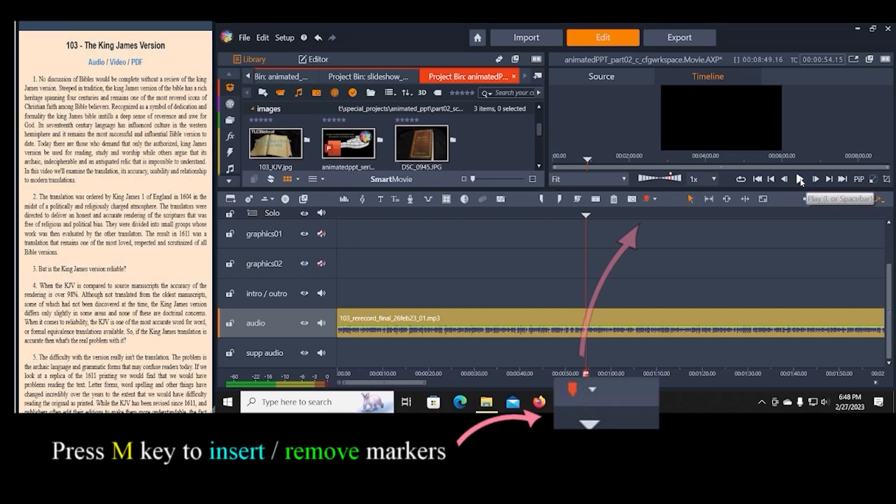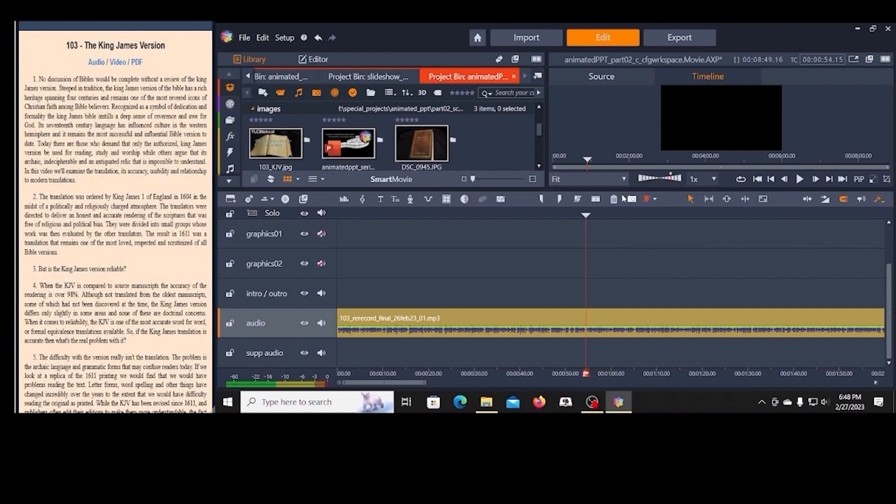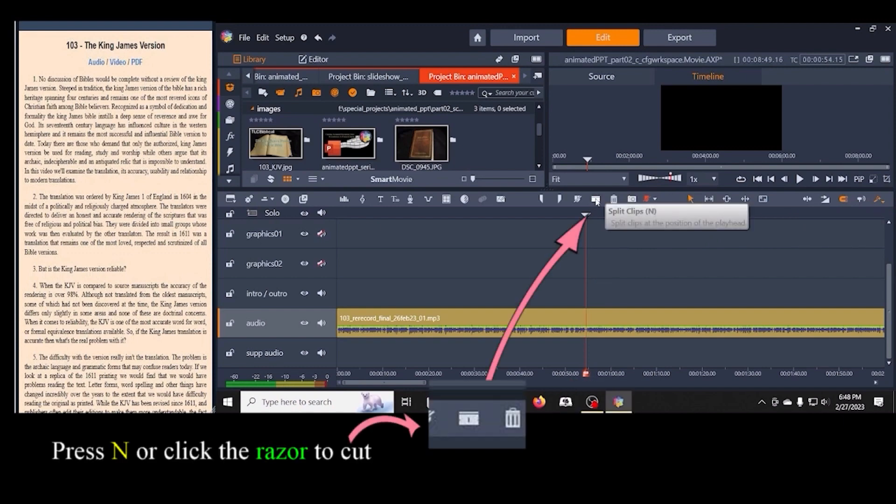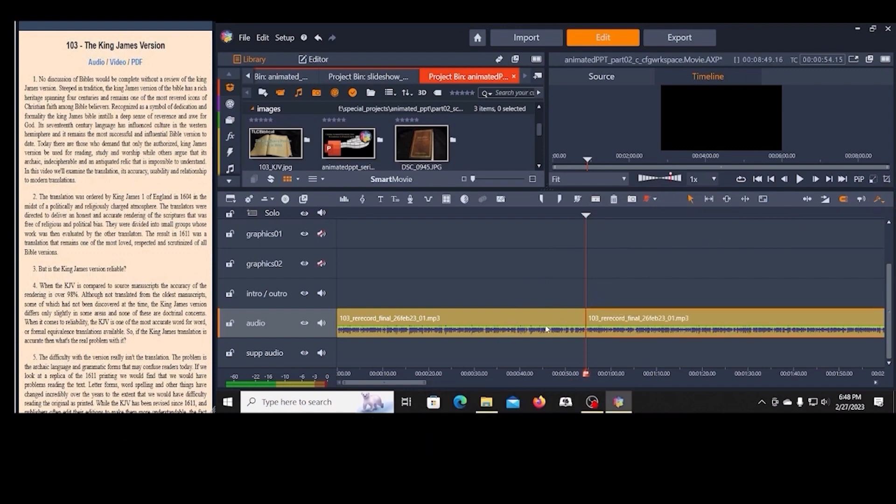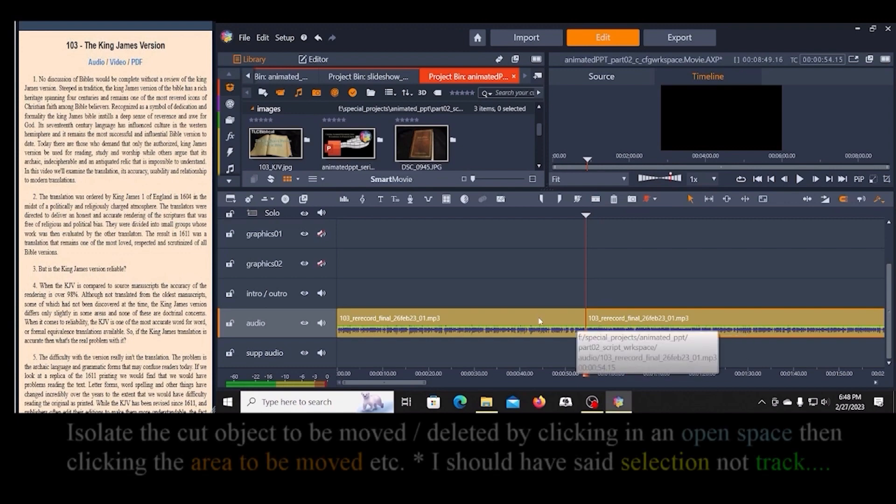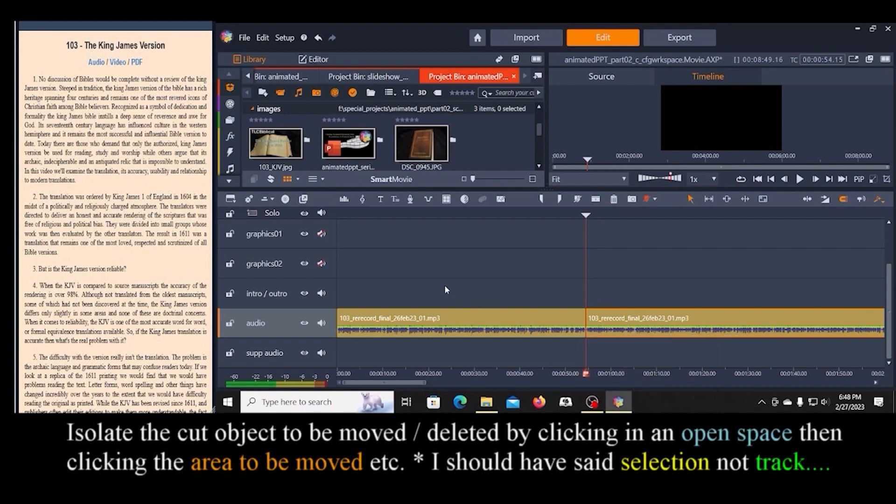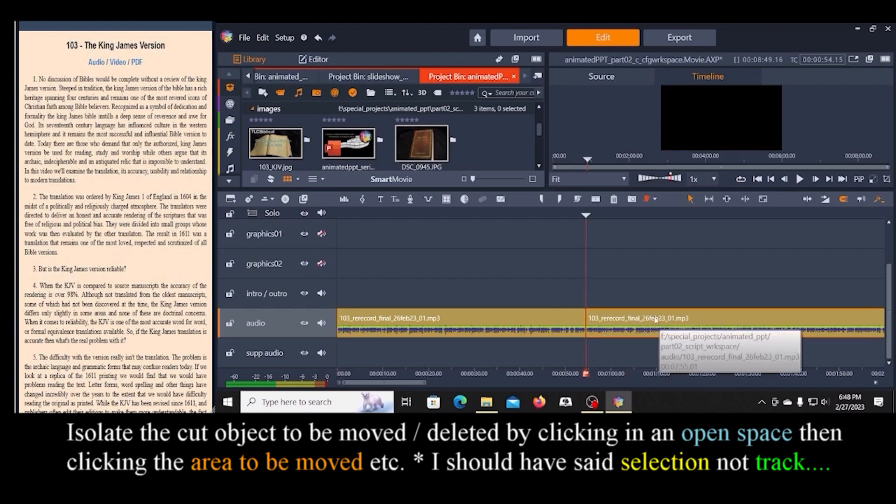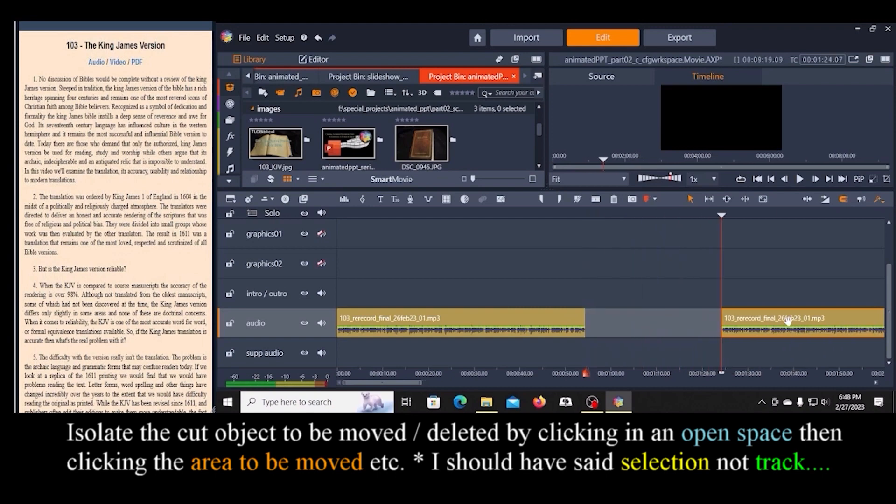I'm going to press the M key on the keyboard to put a marker in, and I'm going to use the razor blade tool to split this. I'm going to pull this out of the way, but another note here is sometimes the entire track will remain selected. So we want to make sure that only the track that you need is selected. So I'm just going to pull this out of the way.